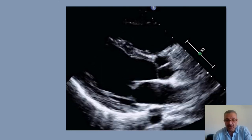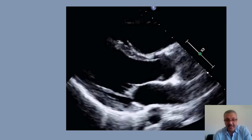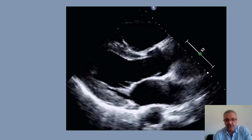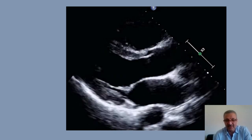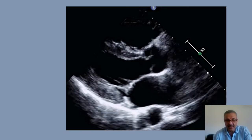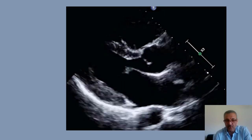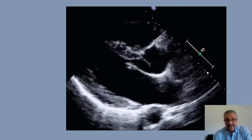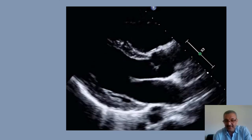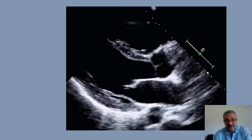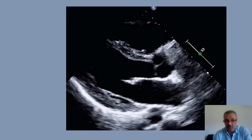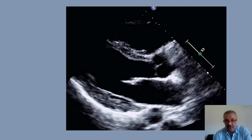Third, optimize your gain. As long as you see the endocardium, you are well optimized — doesn't matter if the image is hazy or noisy. Your target is that you see the endocardium on both walls. Then, make sure cooptation is at the center of the aorta. If the patient doesn't have a bicuspid aorta, the leaflets should close at the center.